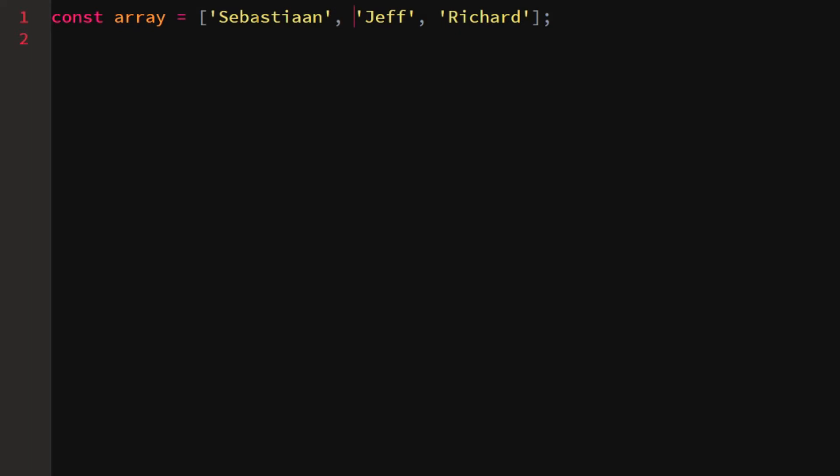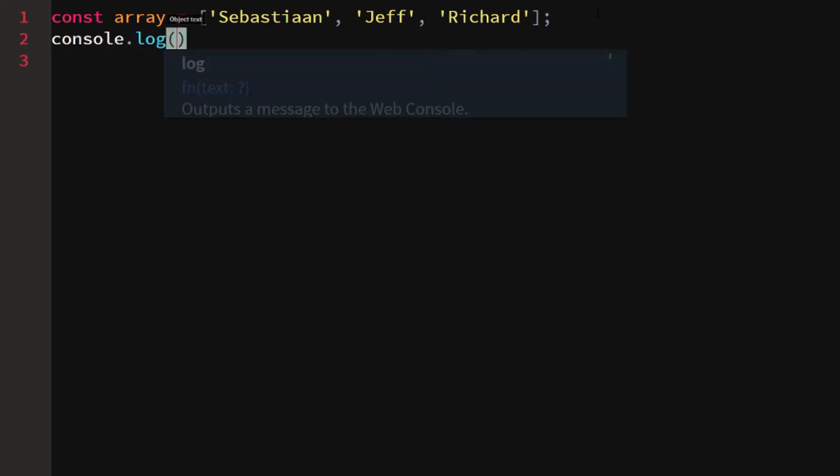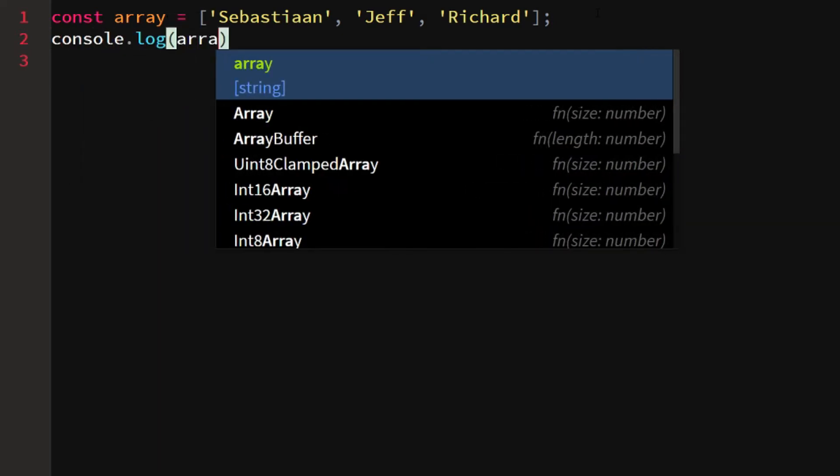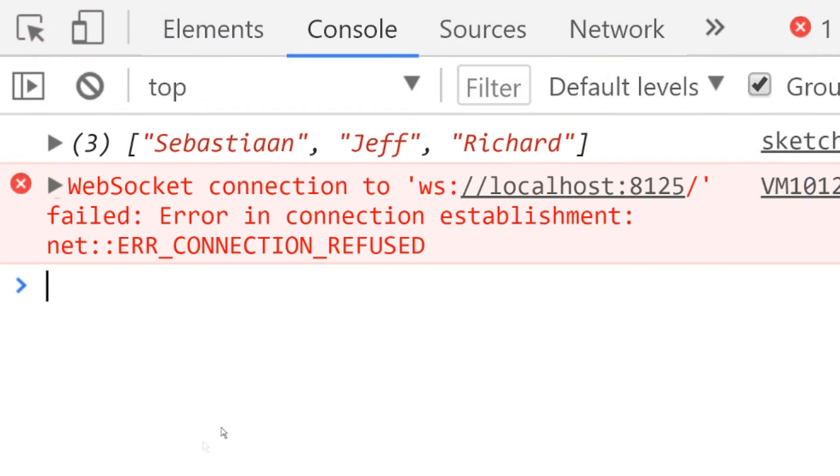We just created an array which holds three elements. Each item separated by a comma is one element, so we have my name, Jeff, and Richard. What can we use this array for? Well, there's a couple of things. First thing is that we can log the entire array. Let's say we log array, we can go to our console, we would see Sebastian, Jeff, and Richard.